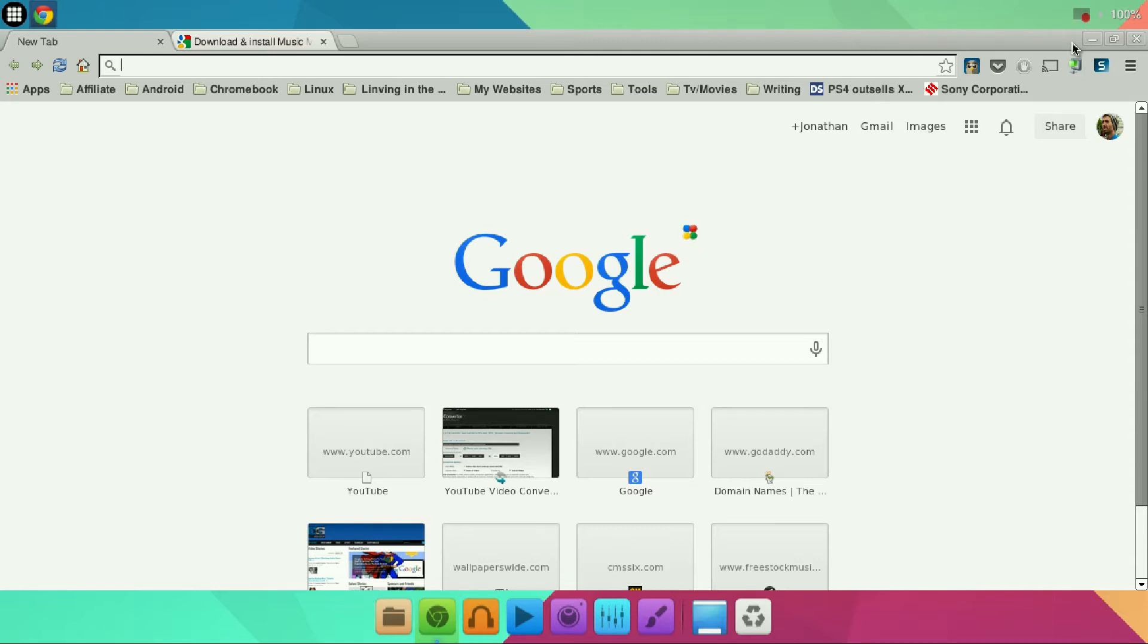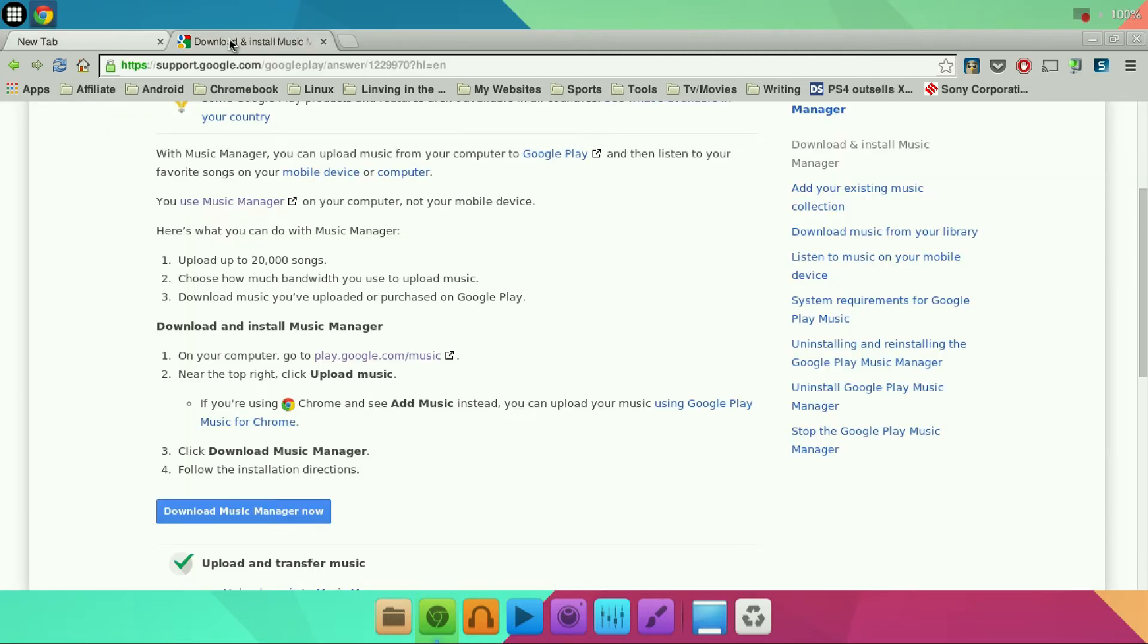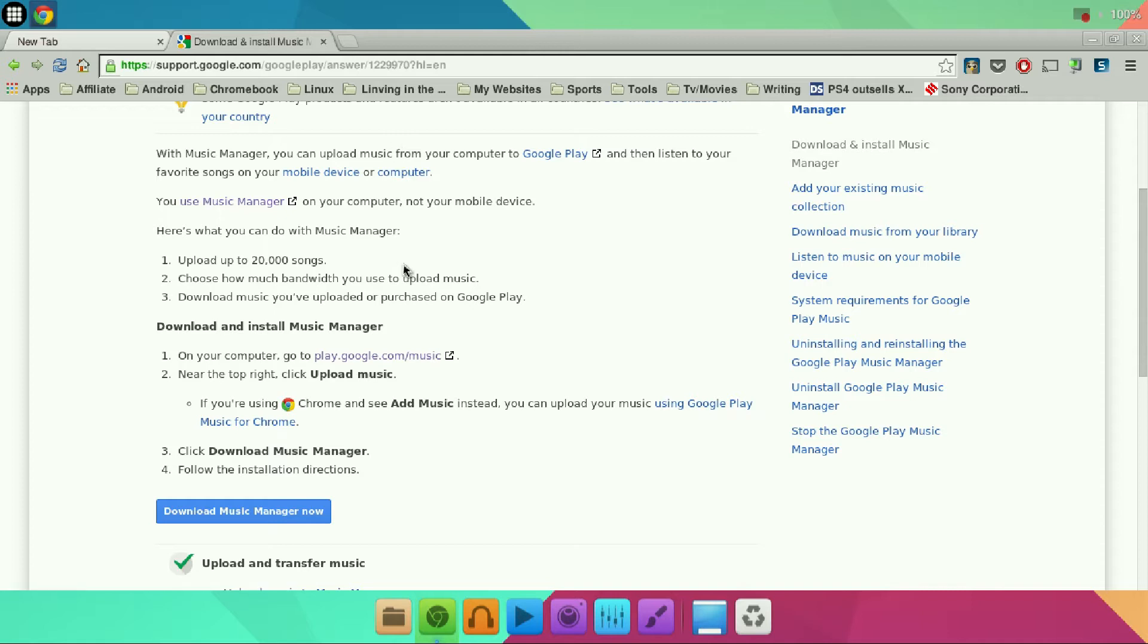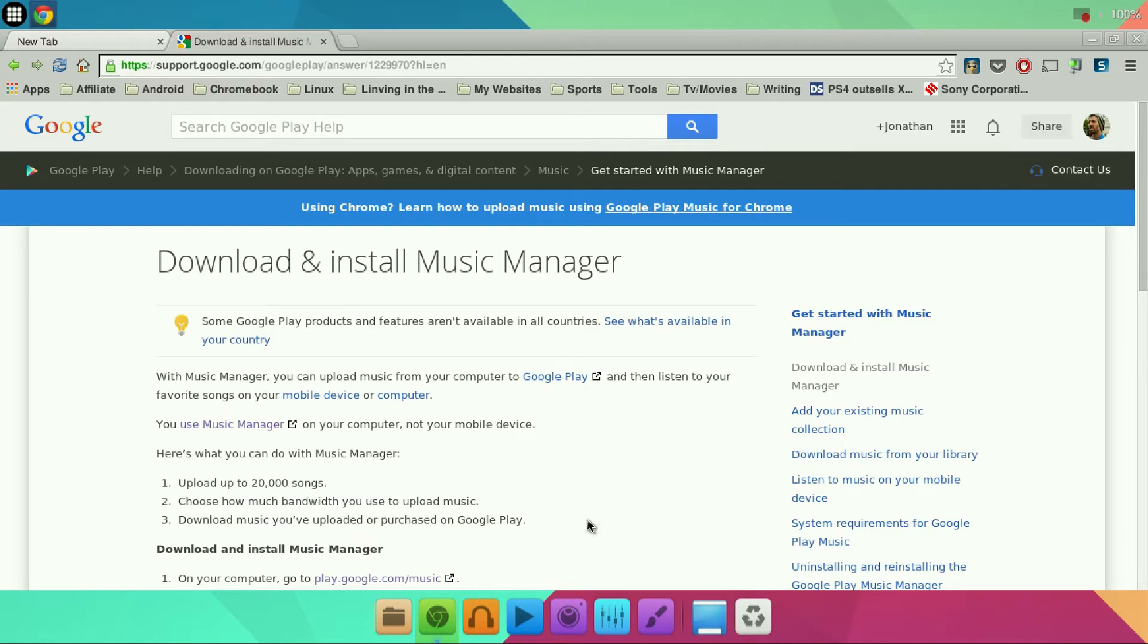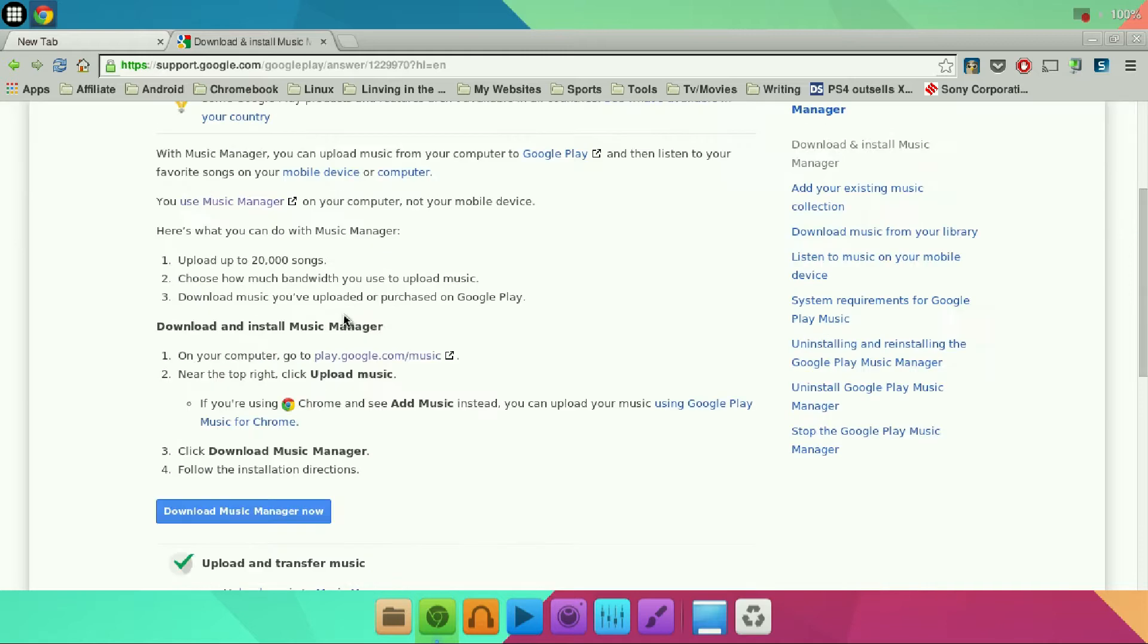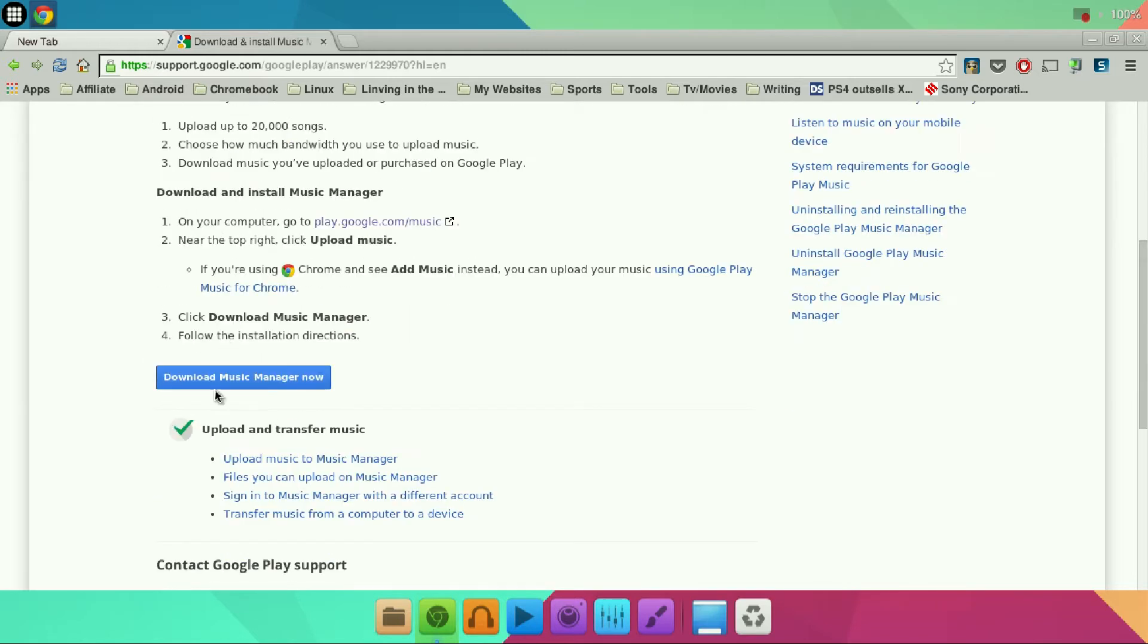So let's get started. Open up your Chrome browser or Firefox, whatever browser you're deciding to use, and make sure you're in the Linux side of things. You're going to want to head over to the link in the description at the very top and it'll take you to this page right here. Come down and click the blue button which says download the music manager.